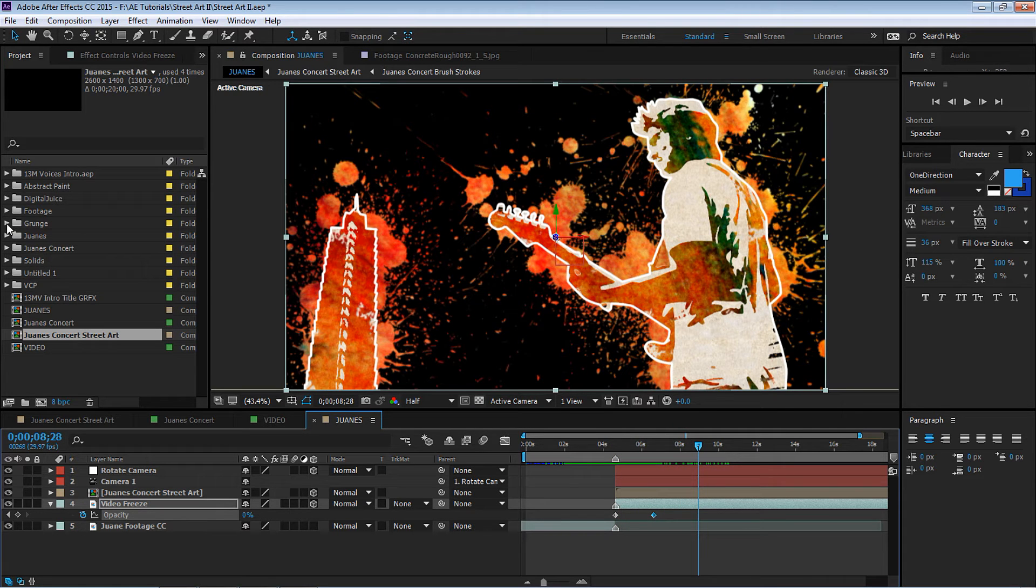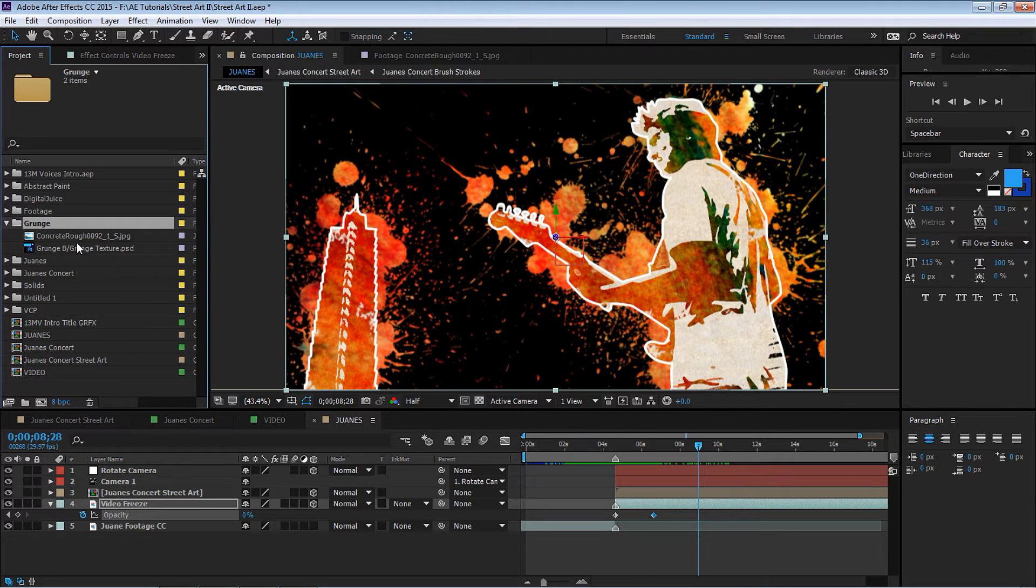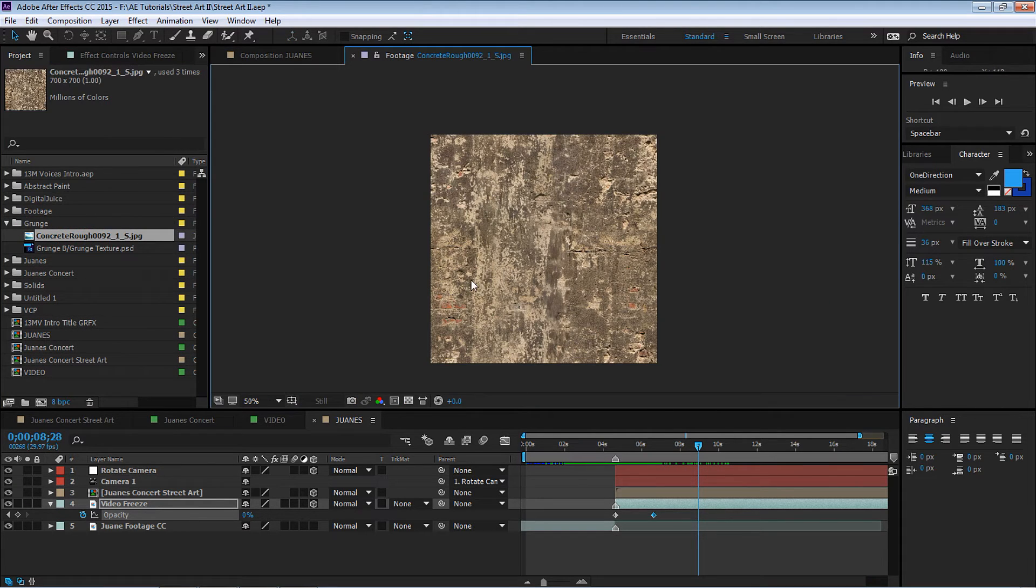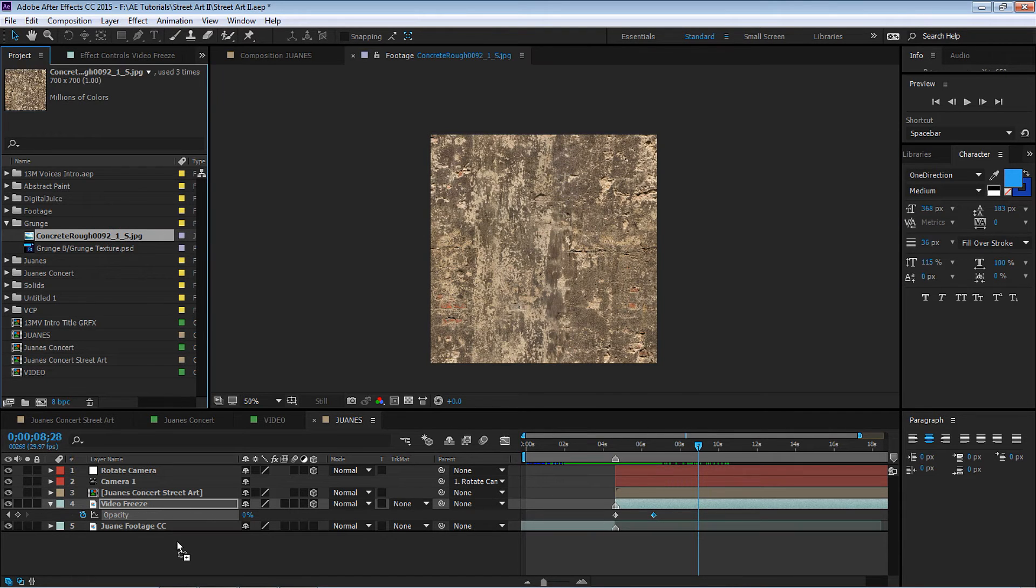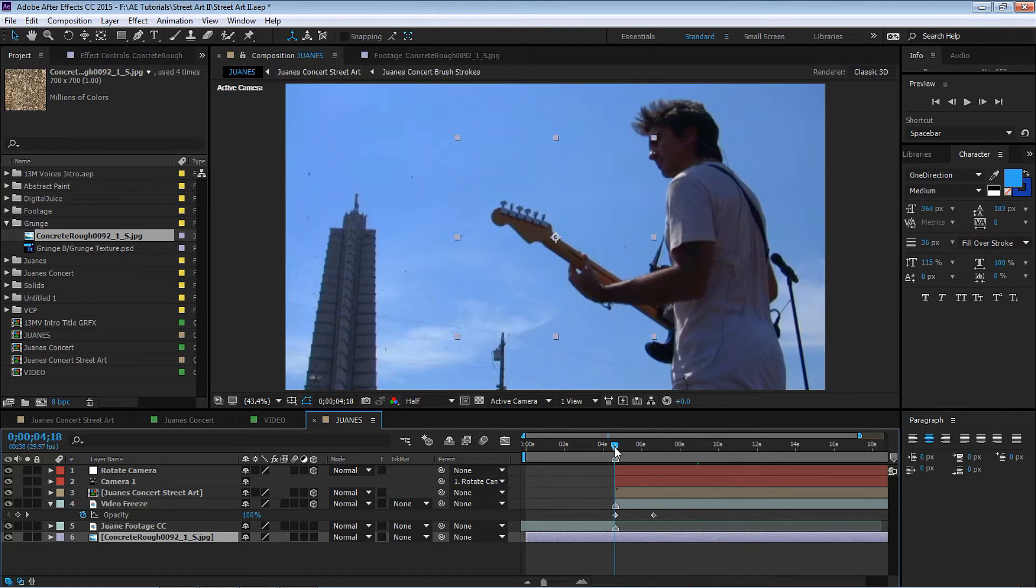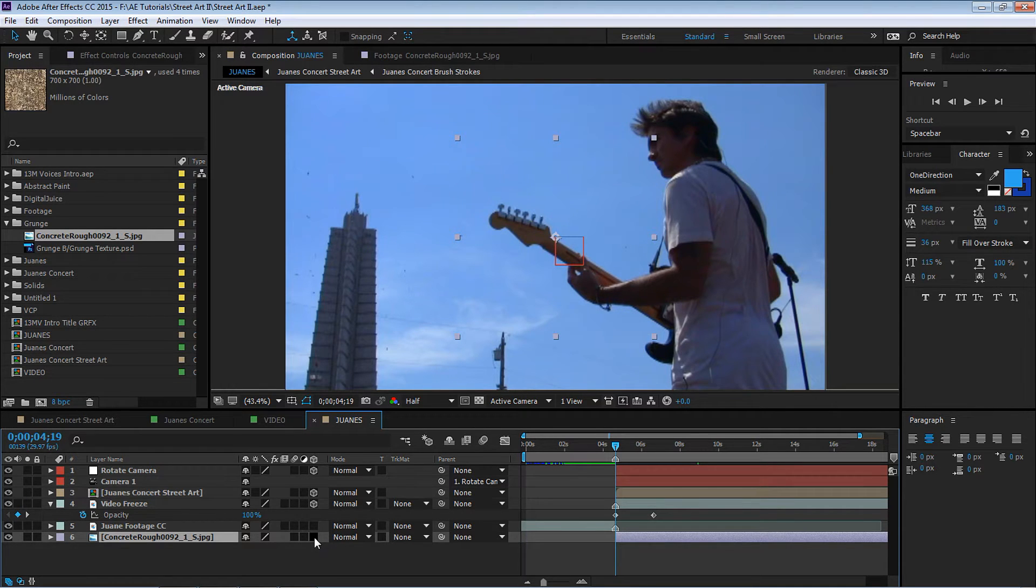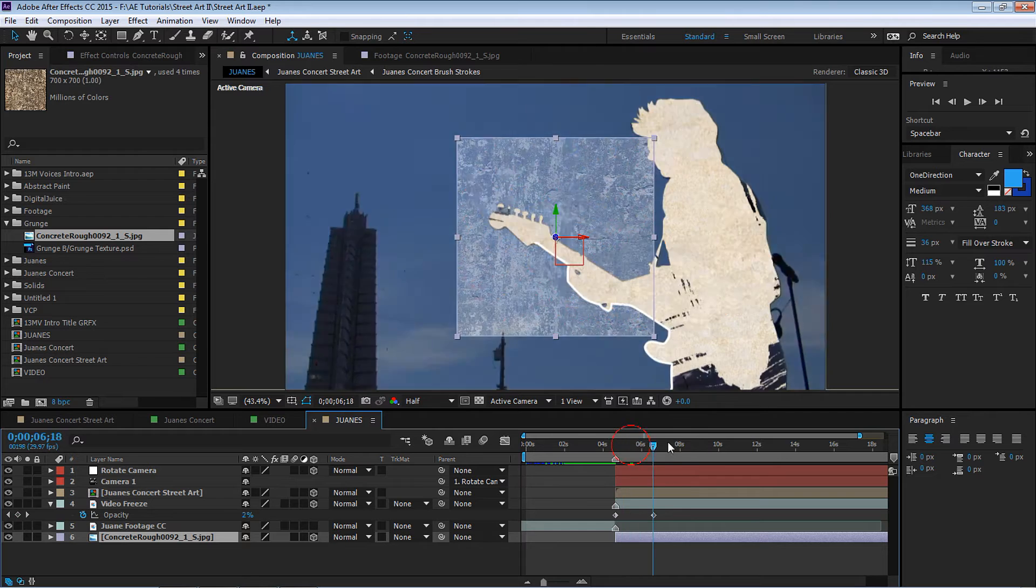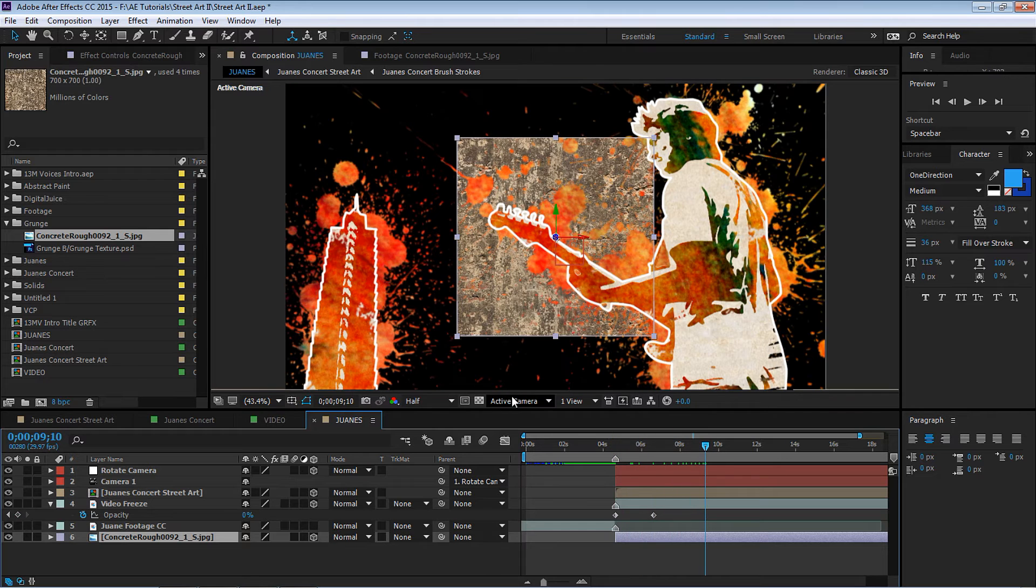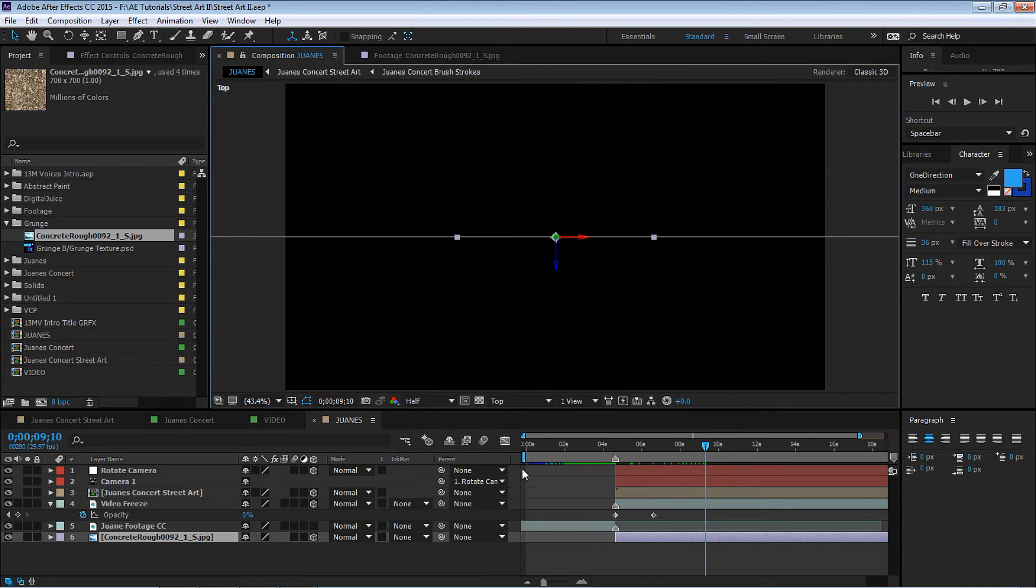Let's go forward about two seconds to 6:19 and let's go all the way down to zero. So the video freezes and it fades out and the animation of the street art starts to animate in. We want to add a background. So let's go to our grunge layer.